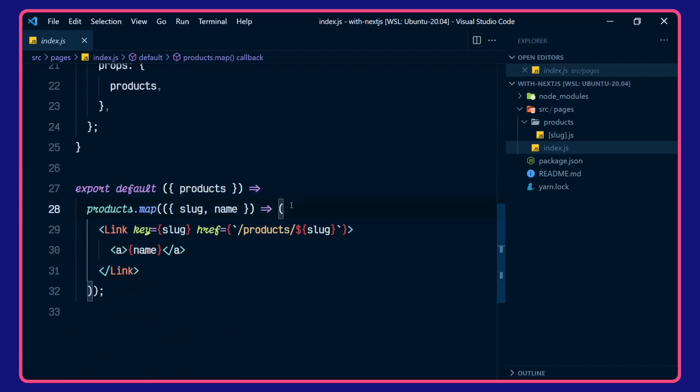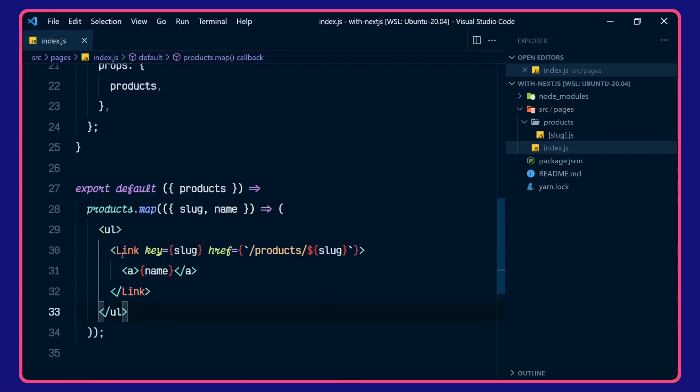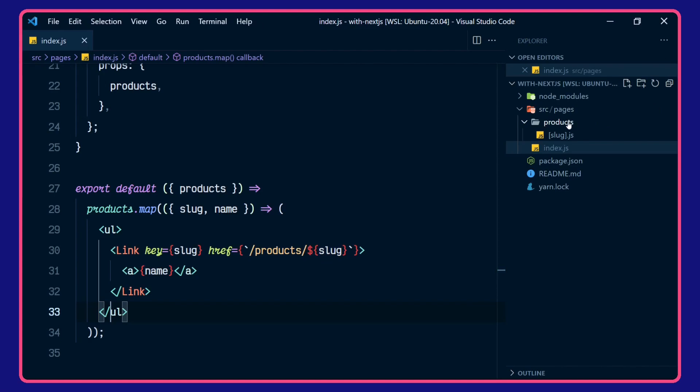And then in our page here, we're rendering our Next.js link for a slug as the key. And we're going off to the products slug here. So this is our products and slug.